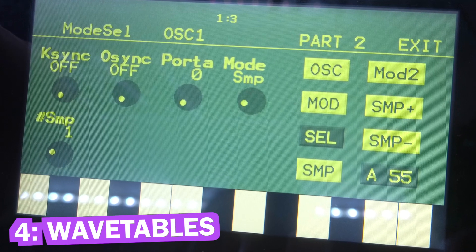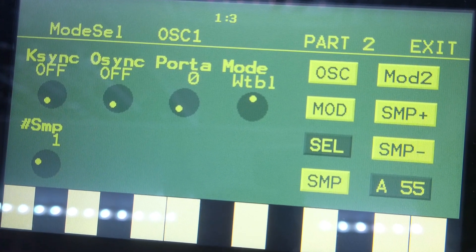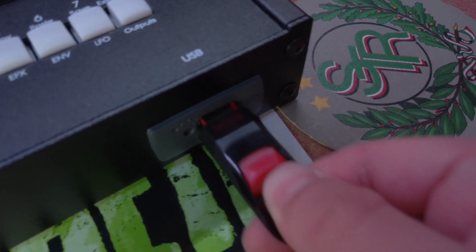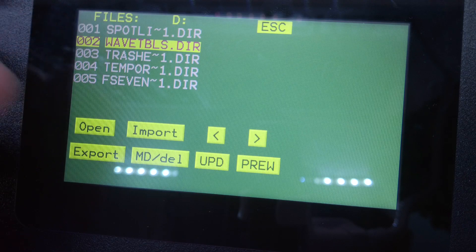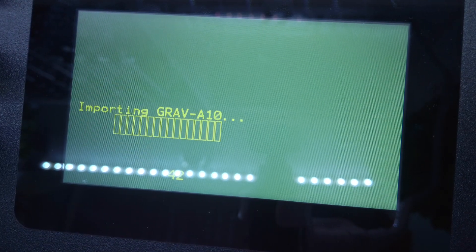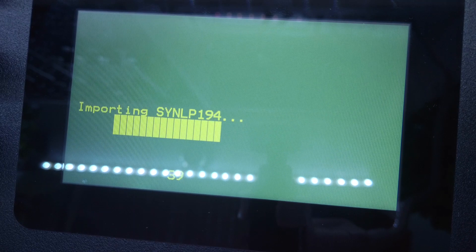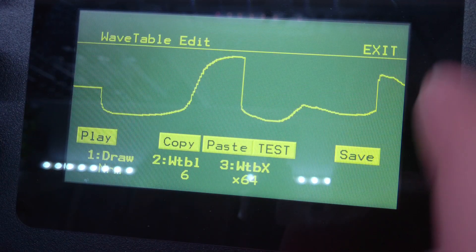Number four, wavetables. The oscillators have a new wavetable mode. Those wavetables can be quickly imported as WAV files from a USB thumb drive, and you can edit and even create new wavetables from scratch with the onboard editor, simply by drawing on the touchscreen.